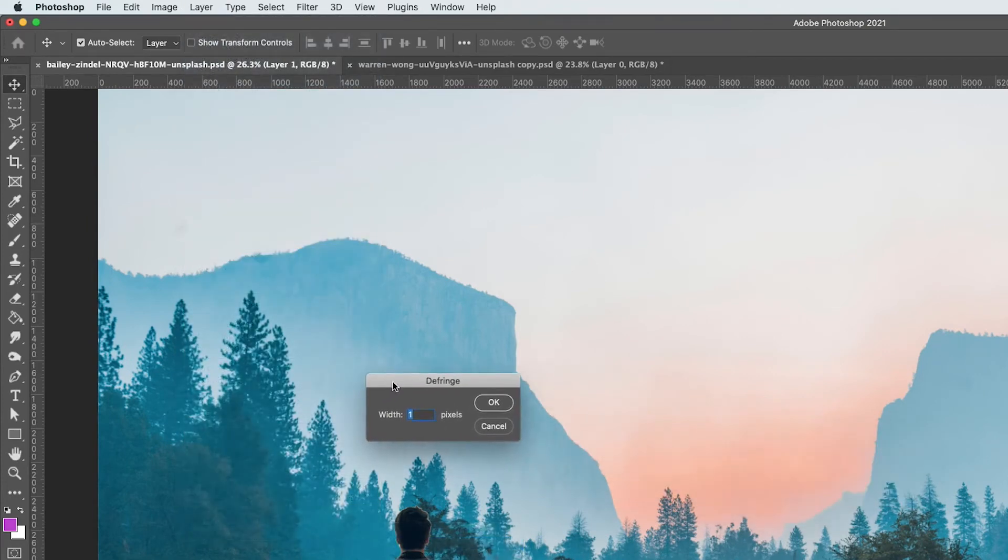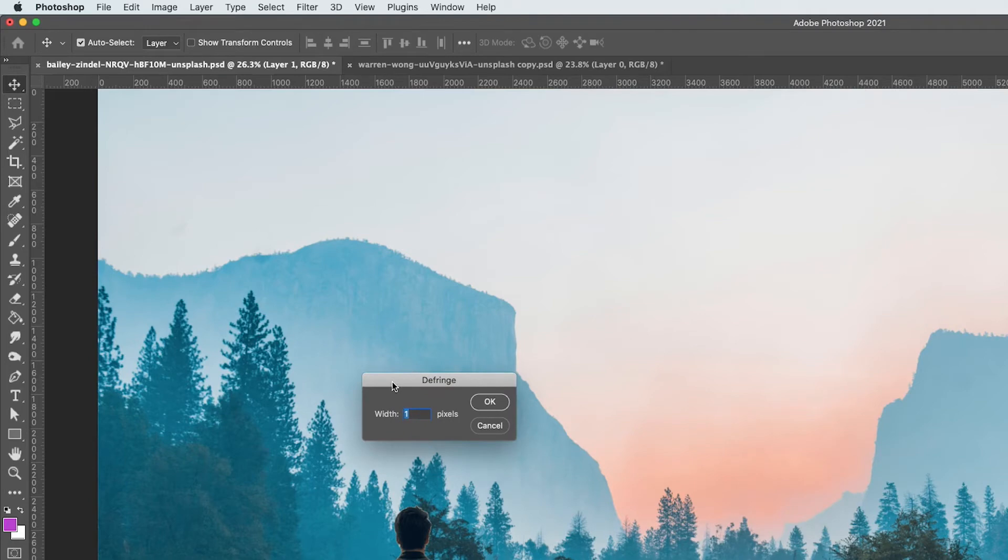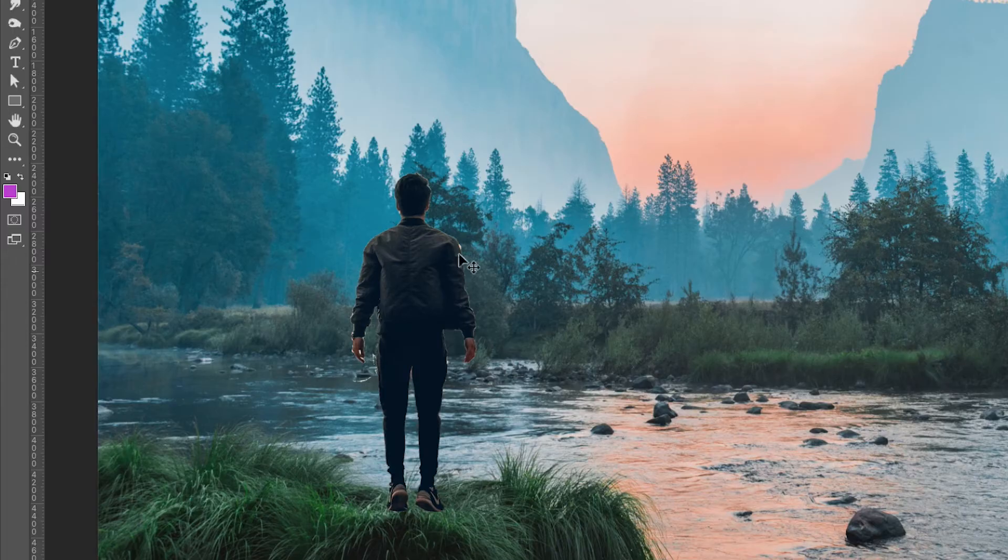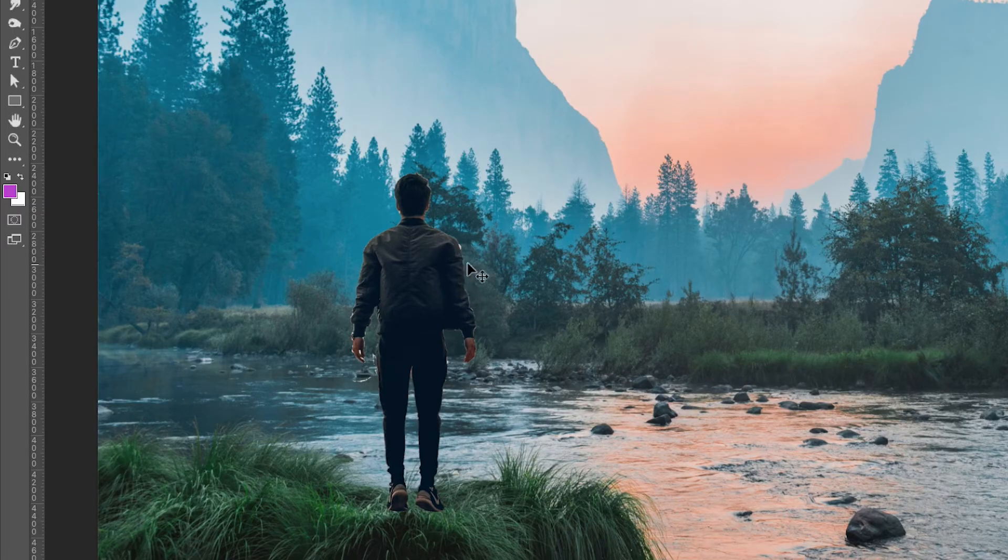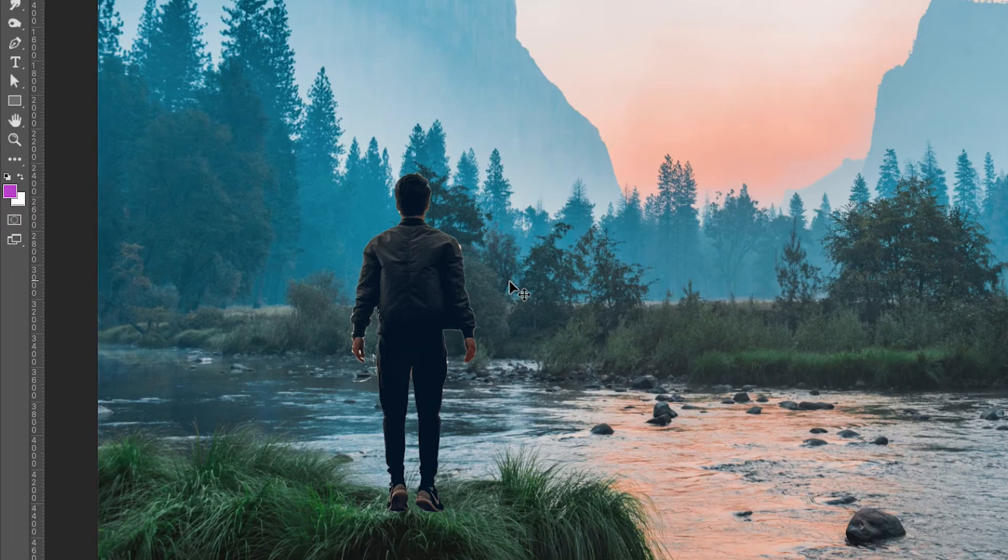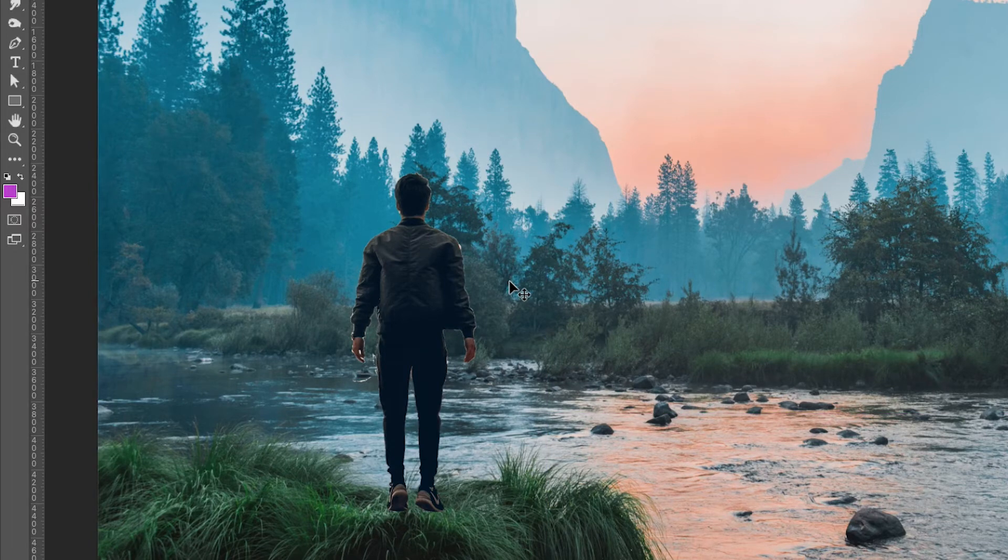I'm going to choose three pixels. Keep an eye on the edge of the person, and as I do OK, you'll see it cleans up the edge quite nicely. I'll do an undo and then a redo. You see it works out quite nicely indeed.